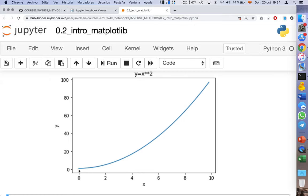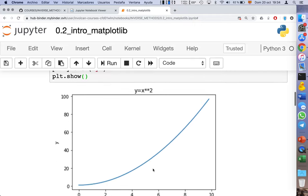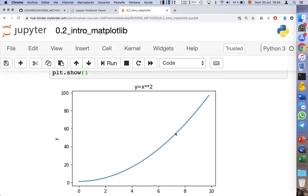We got it — we have a very simple graphic, a continuous blue line. The color has been chosen automatically by plot. You can specify the colors yourself, but in this case we left Python to select automatically.